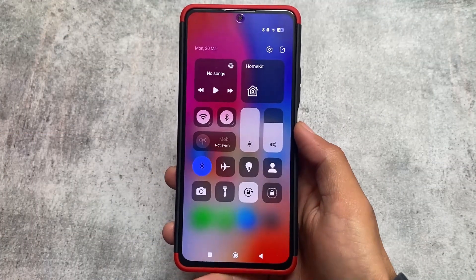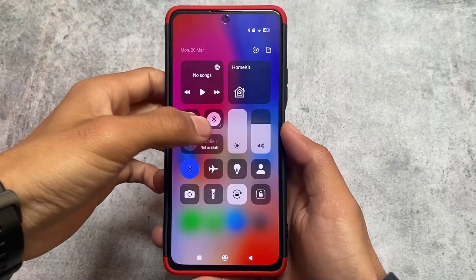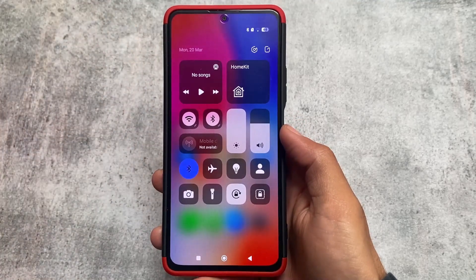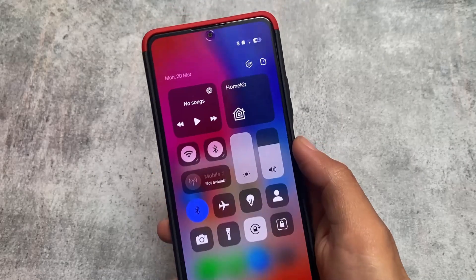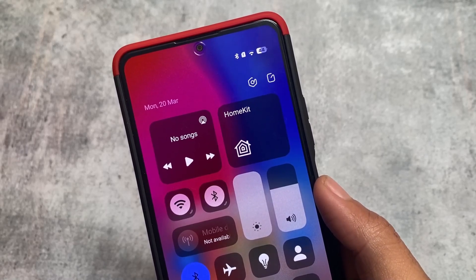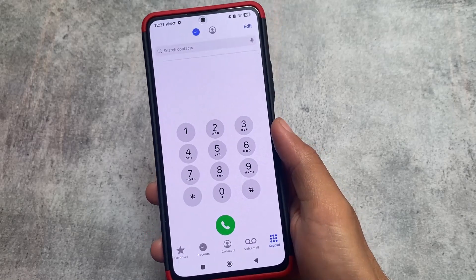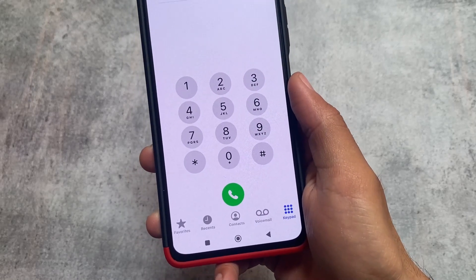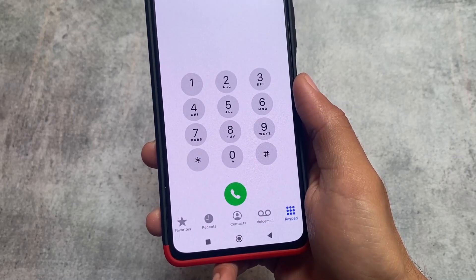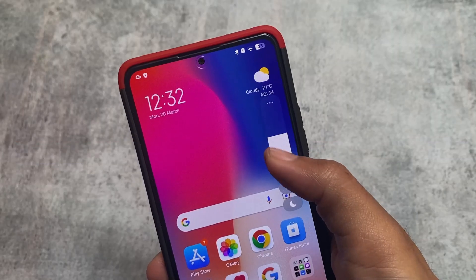First of all, this is the control center — it looks amazing. If you also want to use this kind of control center on your device, I made a specific video on the iOS control center; the link will be in the description. The status bar is the same because it's available as a theme and you can simply apply it. An iOS dialer is also included. The iOS theme is already applied, and the control center is the same as iOS — a modified iOS control center which I already made a video on.